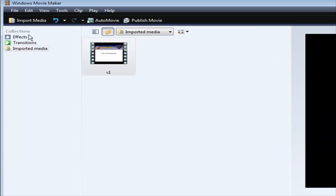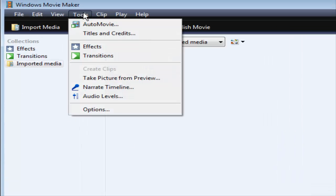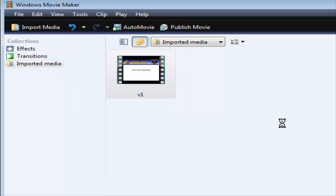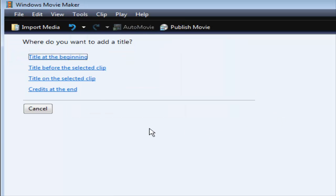Next thing you want to do is go into Tools and then go into Titles and Credits. Then click Title on Selected Clip.